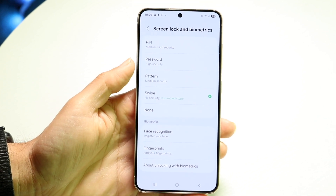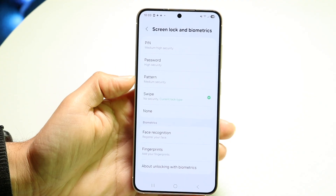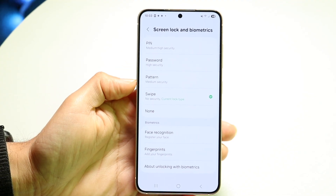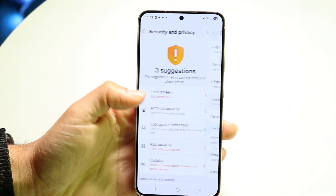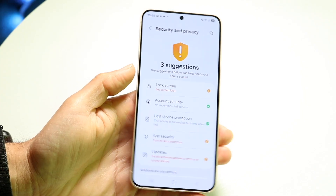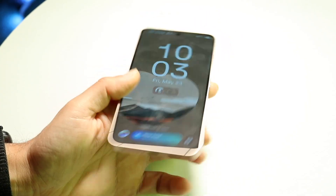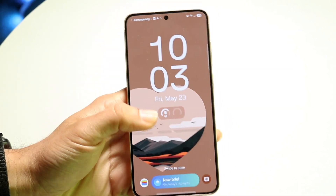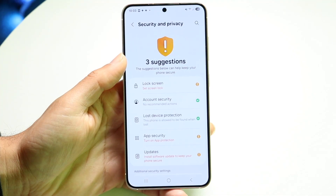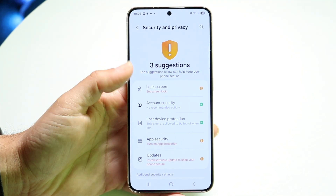If you have a screen lock, it might say Password, Pattern, or PIN. If you don't want any sort of screen lock, you can set it to Swipe. Now anytime you use your phone, you'll have to swipe up in order to get in. That's basically the main way to do it.